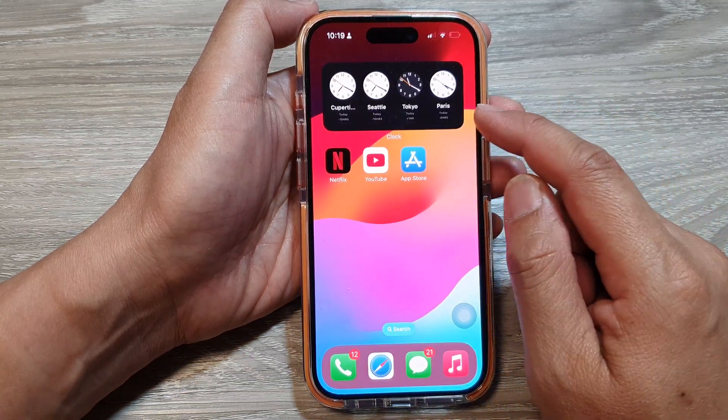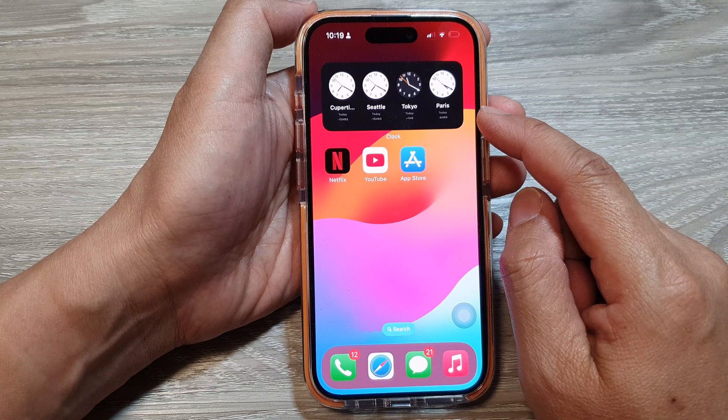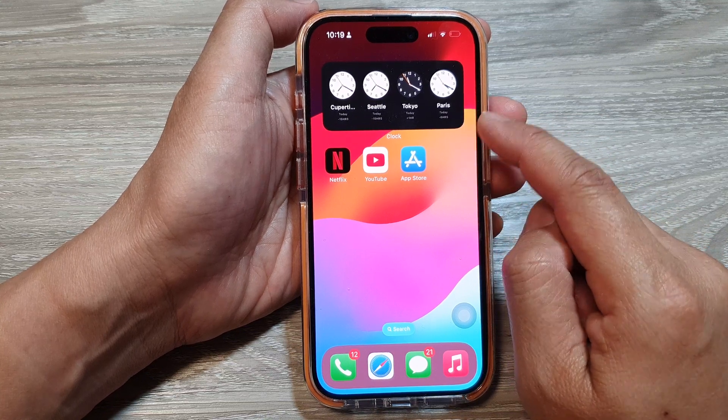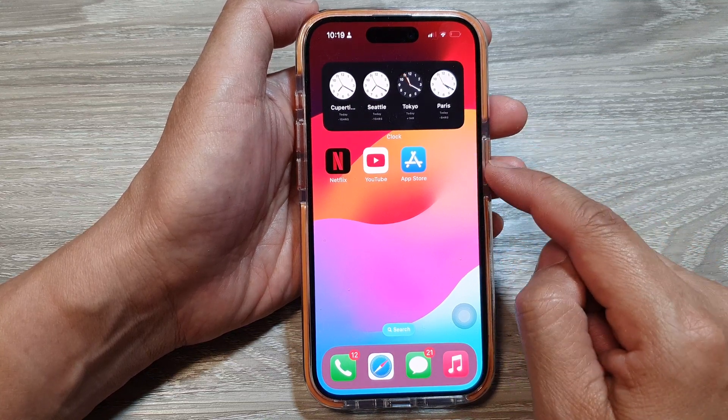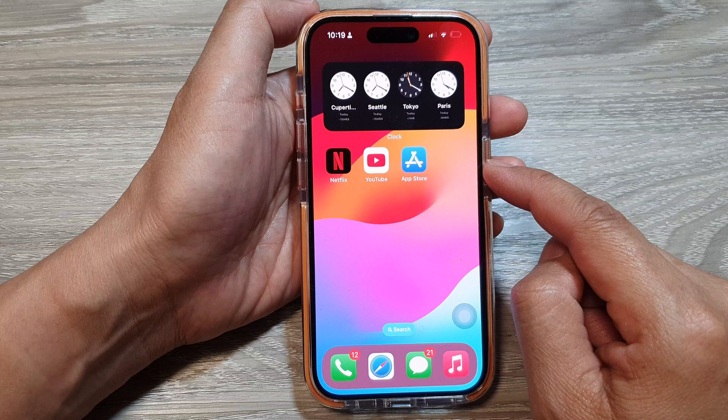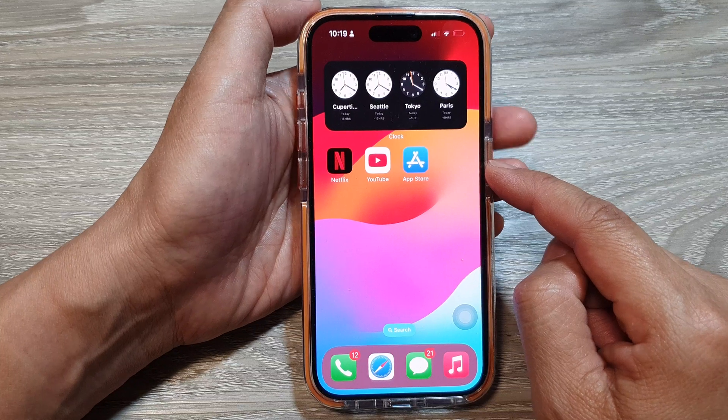You will go back to the home screen, and that is how you can add the World Clock widget to the home screen on the iPhone running iOS 17.